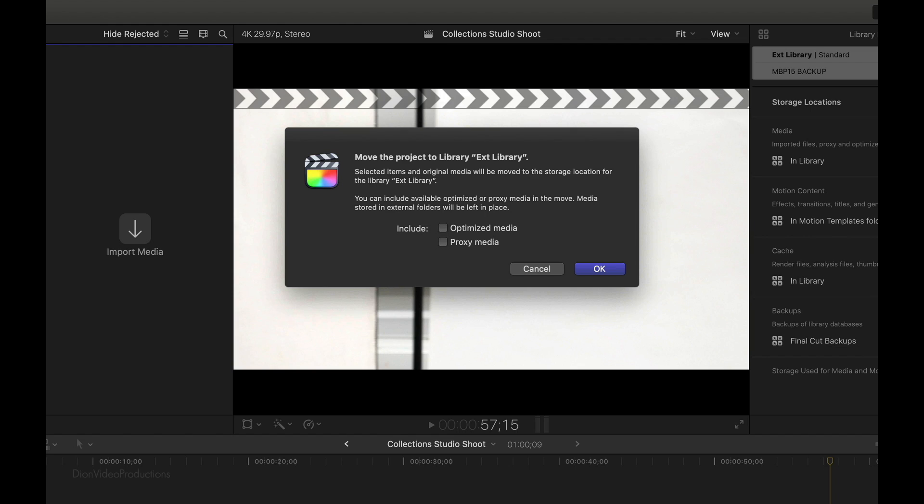Alright. So from here, a pop-up window will appear and this will give you the option to also include optimized media and proxy media. Now, as I mentioned before, as standard, Final Cut is going to copy the project as well as all the media that is used within that project. So everything you need will be carried over. So there's no need to select these options unless you need to. And from here, we're going to go ahead and press OK.